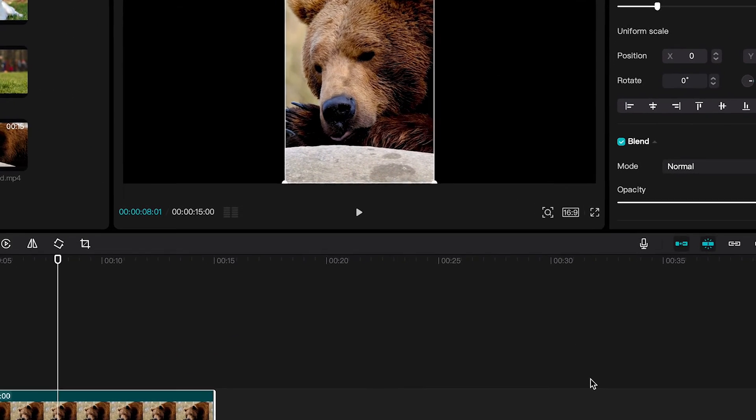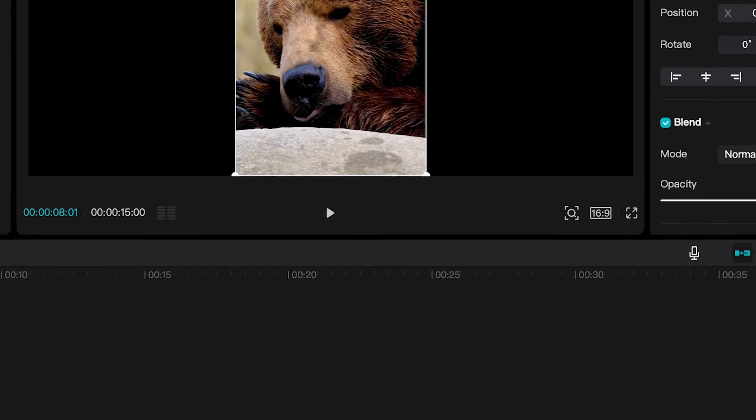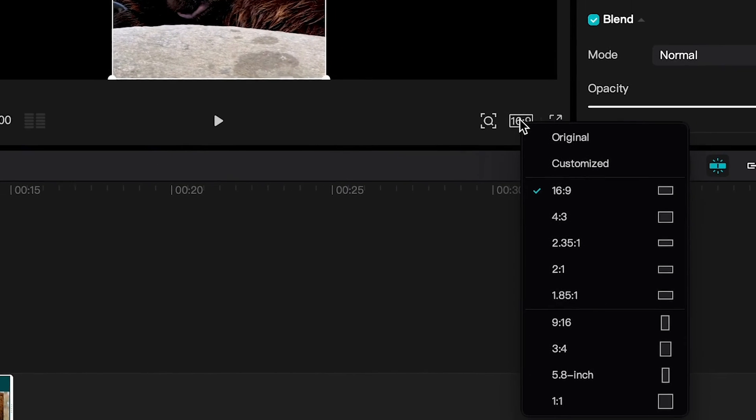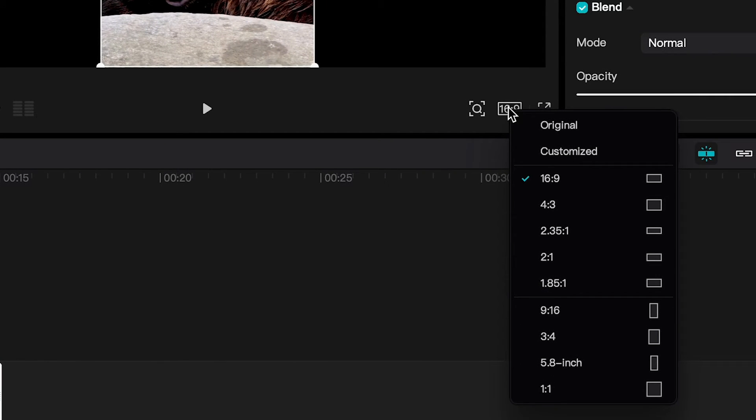So to solve this problem, click on the aspect ratio button here in the middle and make sure to set the same aspect ratio that we set before in the crop window, which in our case is 9 to 16.